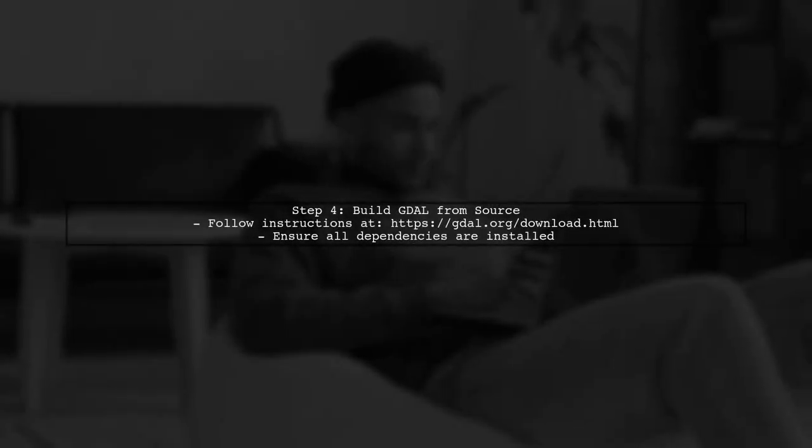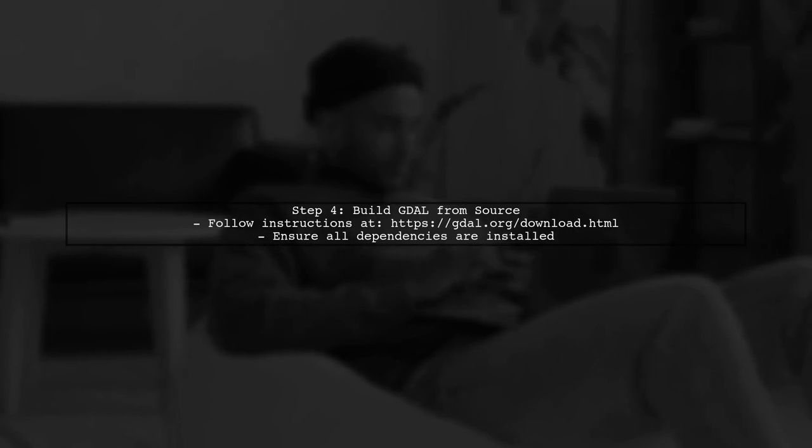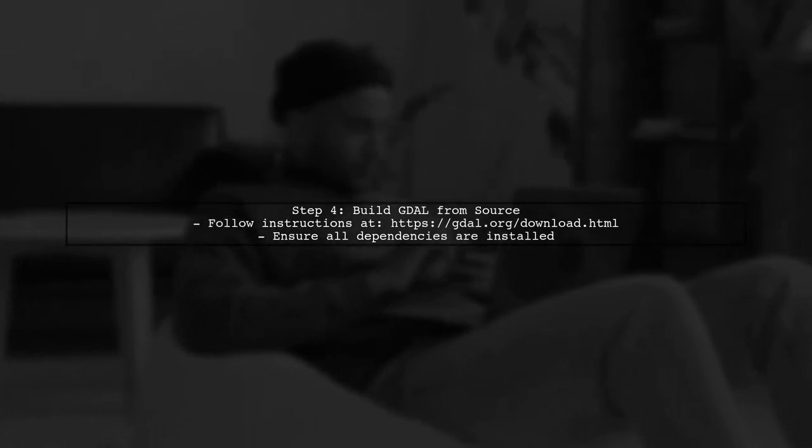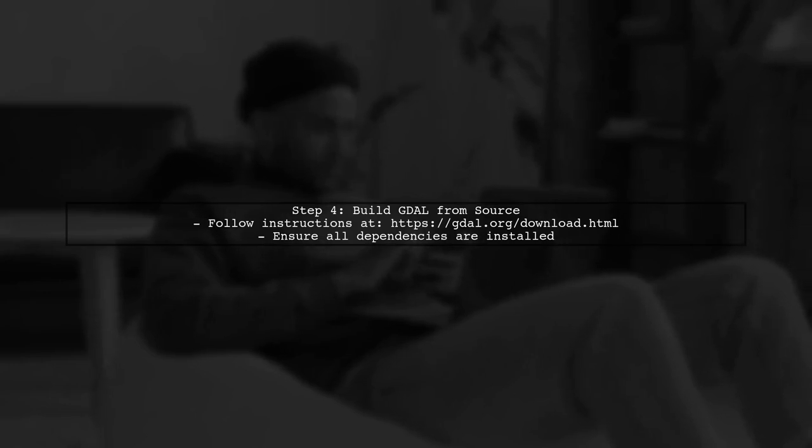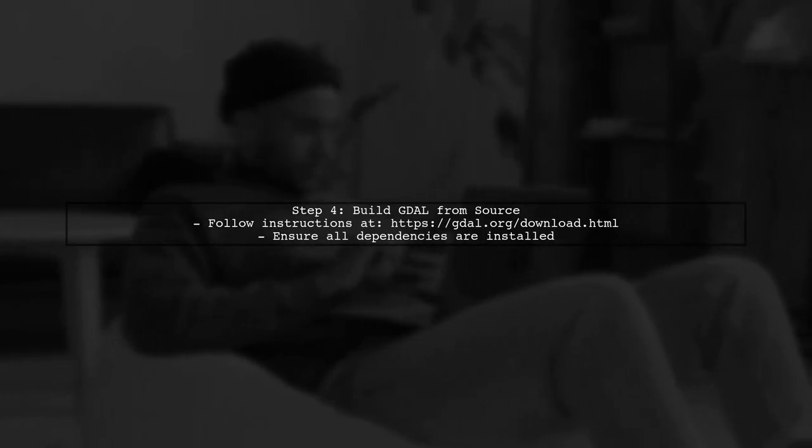Finally, if you still face issues, consider building GDAL from source. This method can help resolve compatibility problems. Follow the official GDAL documentation for detailed instructions.